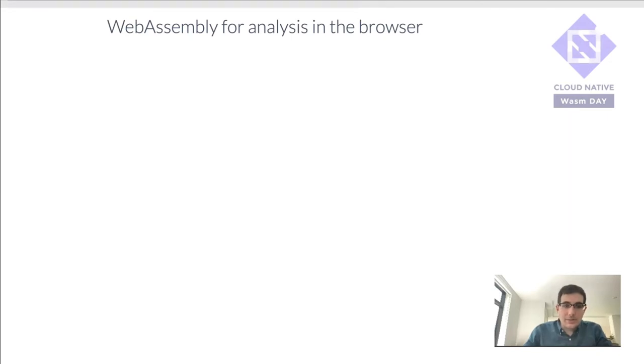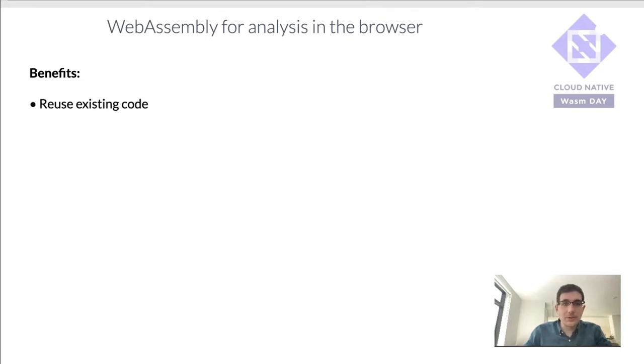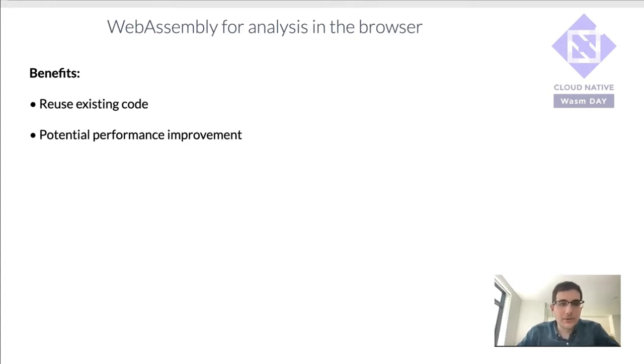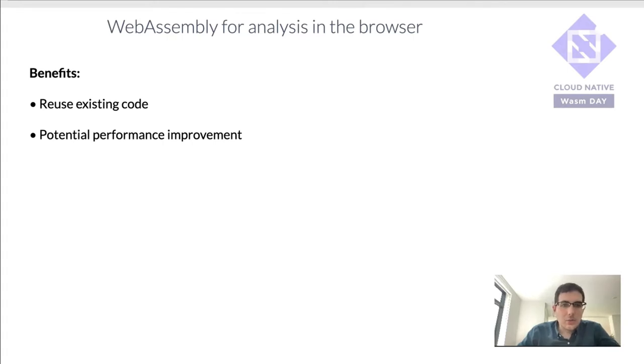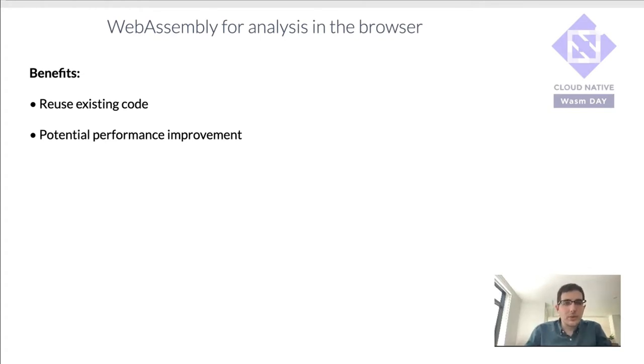The reason why this is powerful, first of all, is because you are able to reuse existing code. So you don't have to rewrite these complex algorithms into JavaScript. It's also nice because in some cases you can get some performance improvements. For example, in the tool ribbon that I showed in the previous slide, we saw a 3x speedup by replacing slow JavaScript computations with an off-the-shelf tool that we compiled to WebAssembly.